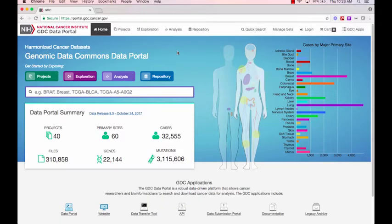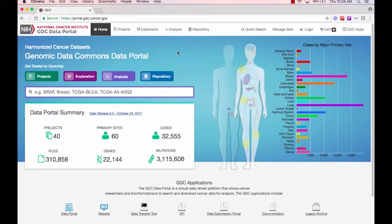I will demonstrate the process of custom set analysis in a few examples in the GDC Portal. In this example, I want to review the differences between patients with mutations in BRCA1 versus BRCA2.